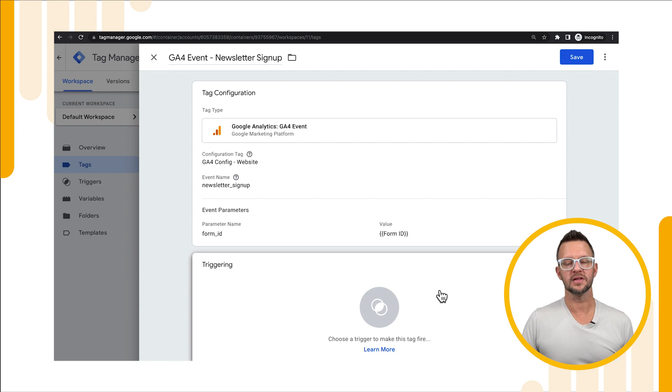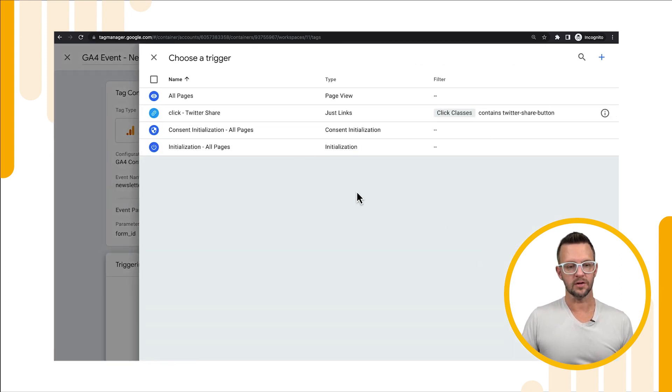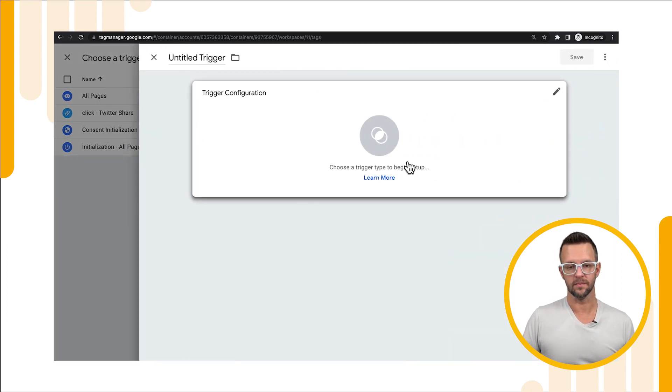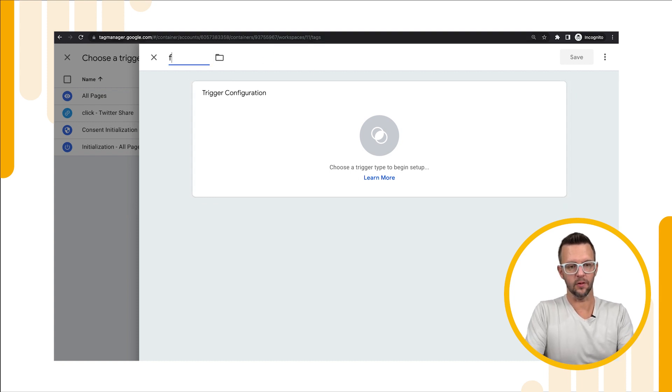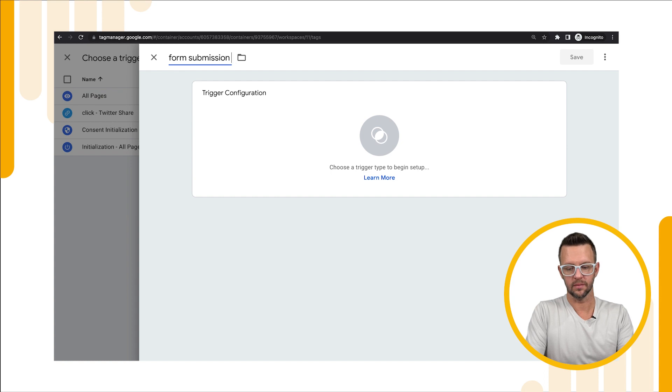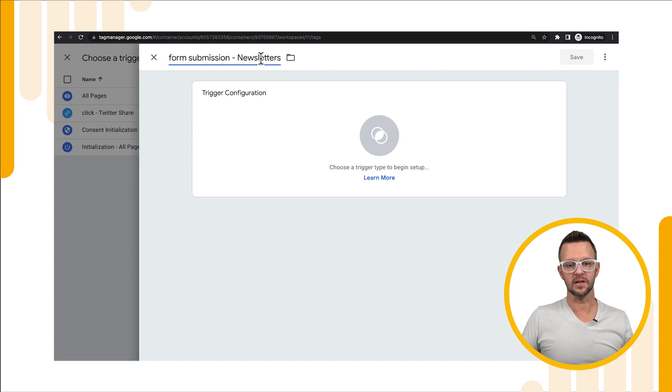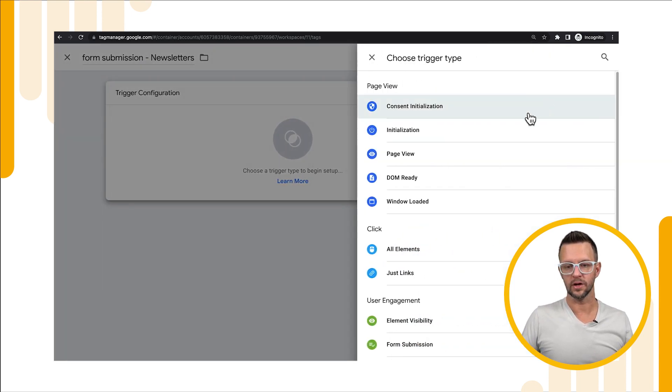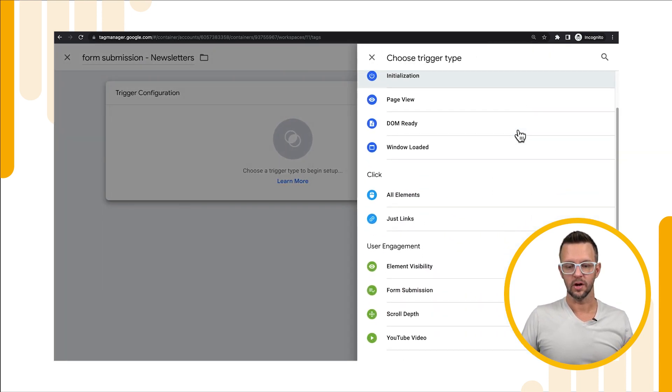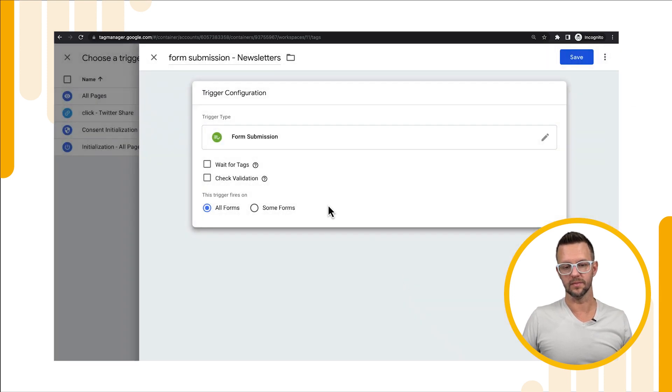All we need to do now is decide when it's going to actually fire and we're going to do it on a new trigger. So we'll create a new trigger for a form submission, naming this trigger newsletters. Any forms that are submitted that are for newsletters we want this trigger to fire. We'll create a new trigger, scroll down and choose form submission.